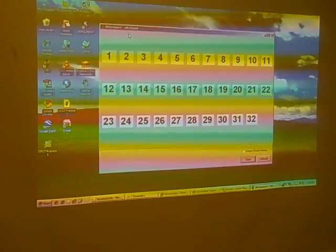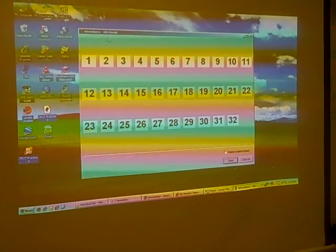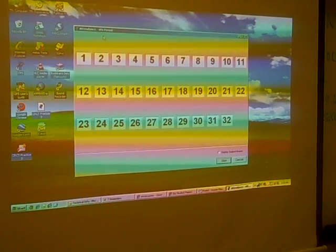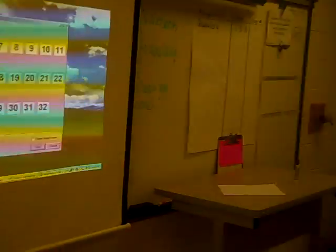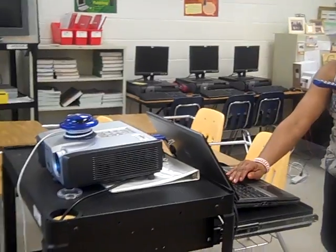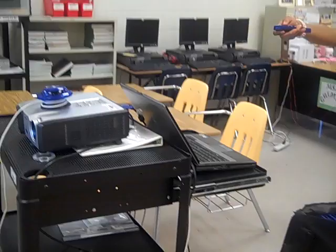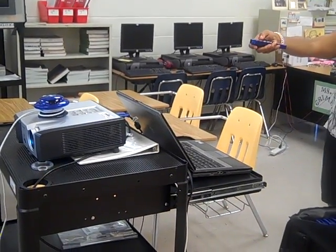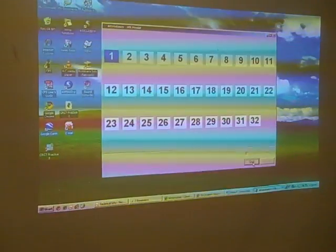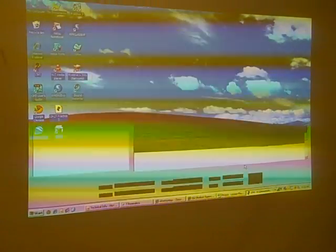Now the clicker attendance screen shows 1 through 32, which is the number of available clickers. I am going to point the clicker at the receiver after pressing start. As you can see, now my number 1, which is the number of my clicker, is highlighted. So the system recognizes it. I click end, and now I am ready to go.